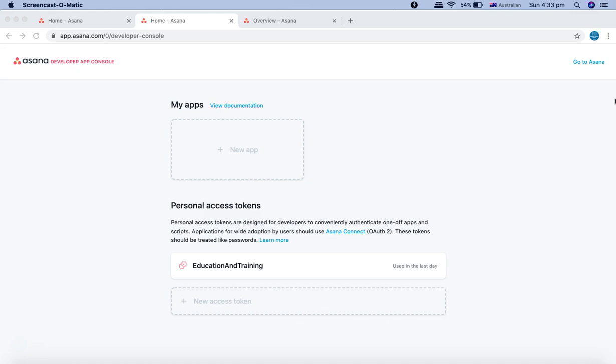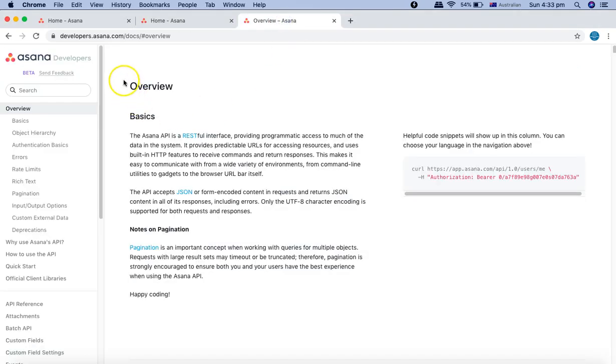We'll configure this in the Katalon Studio API. So before we go ahead and figure out which request we are going to trigger,